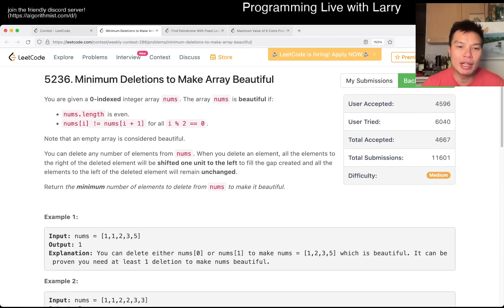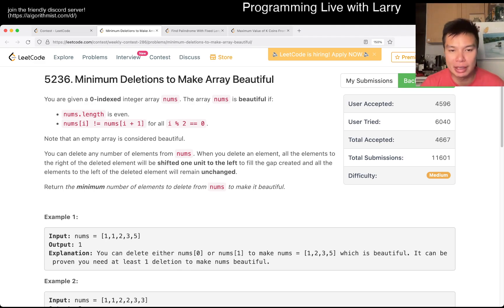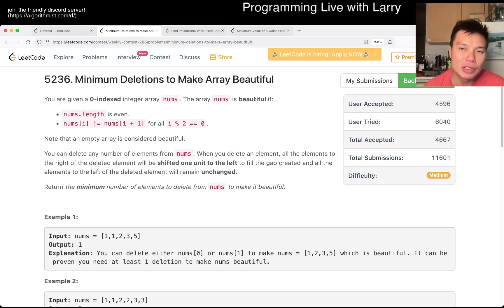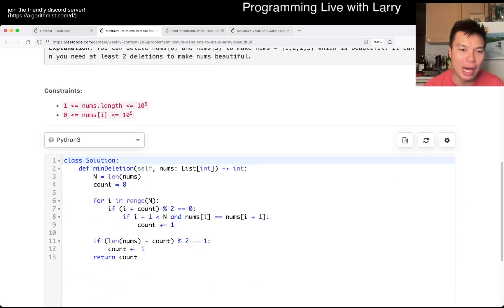So this one is a greedy solution, greedy problem. The reason why greedy works is the more interesting part, you ask me.